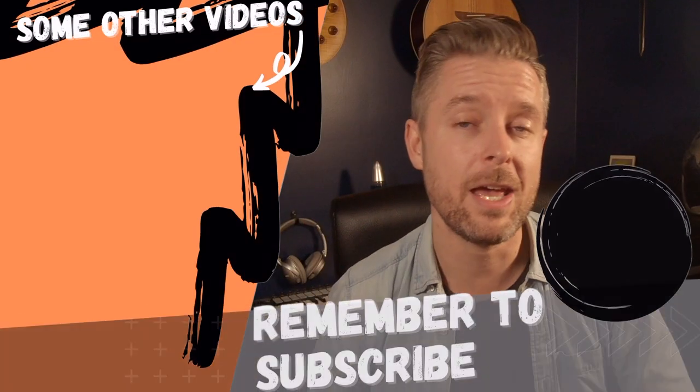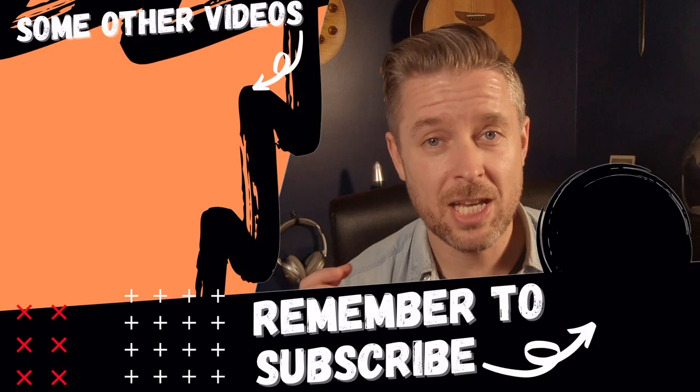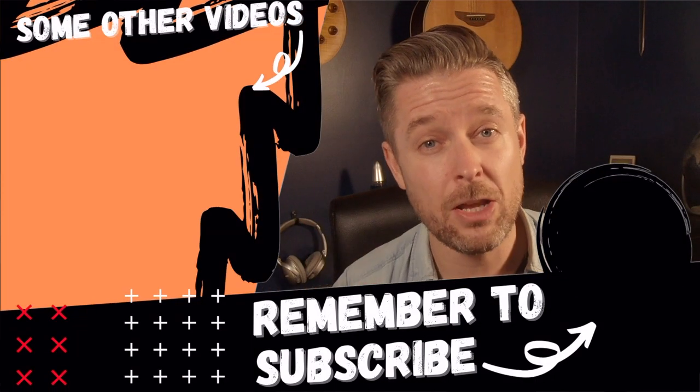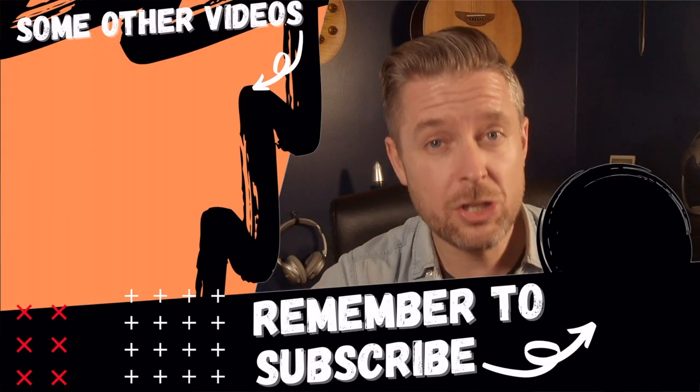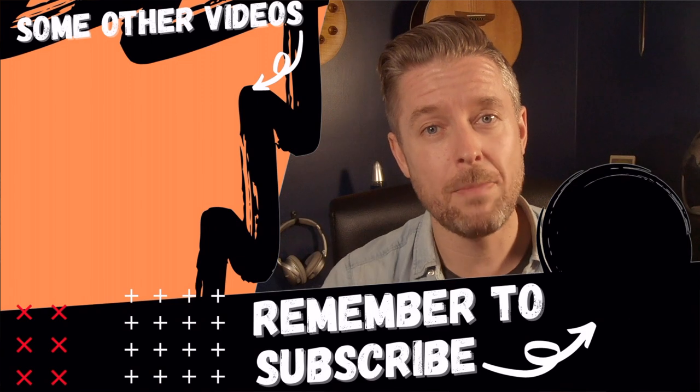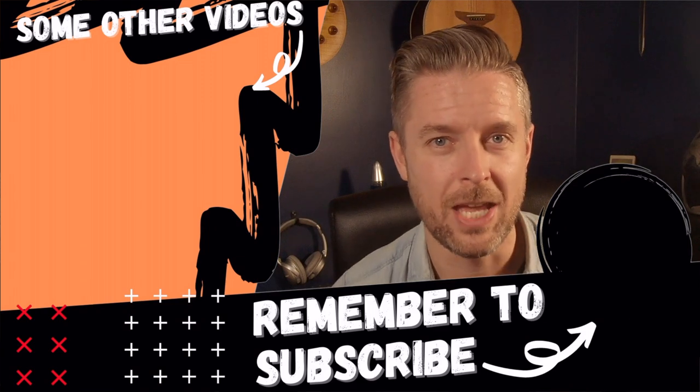Do what you do in the socials by liking and subscribing, clicking on my face over there. And do also check out some of my other videos on this channel where we talk about all things tech.